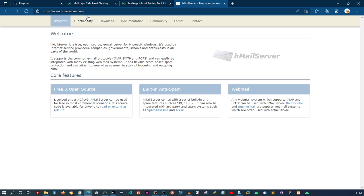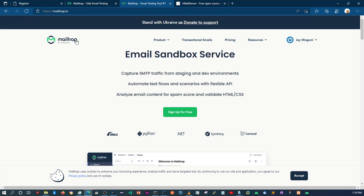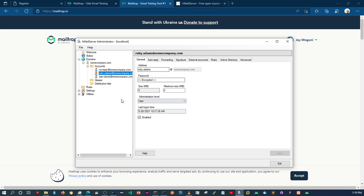I'll leave a link in the description below for where you can download hMail Server. But you can use a utility called Mailtrap. With Mailtrap, you can catch whatever emails you're sending, or use it to test out emails. I would recommend it — it is way much easier to set up and way much easier to work with than hMail Server, because there are a couple of things you need to configure for hMail Server to work.